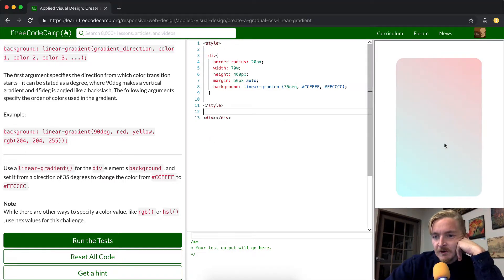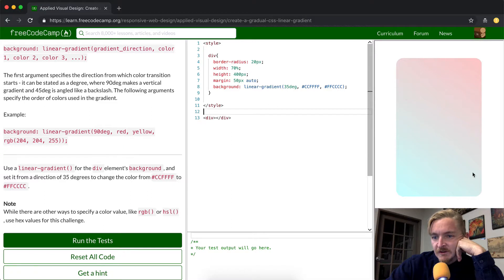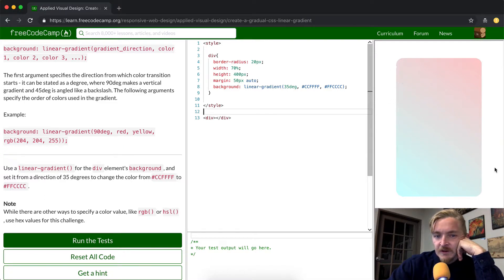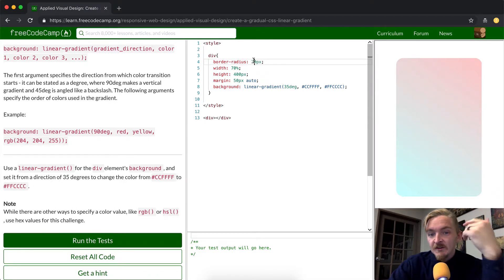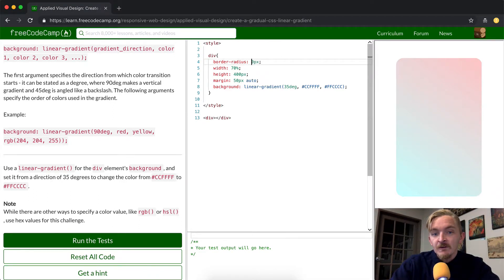And so this is the 35 degree angle, which means that this is sort of where it's crossing this div element. We can see that because the border radius is set at 20, it has these rounded corners.